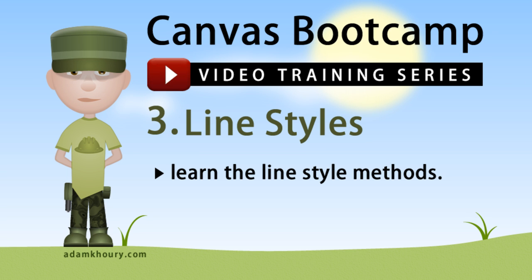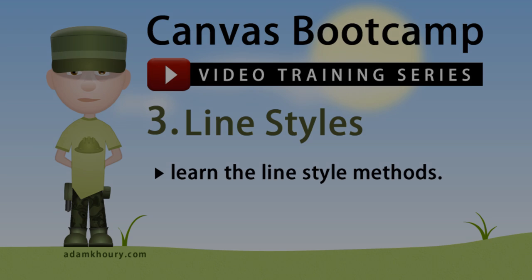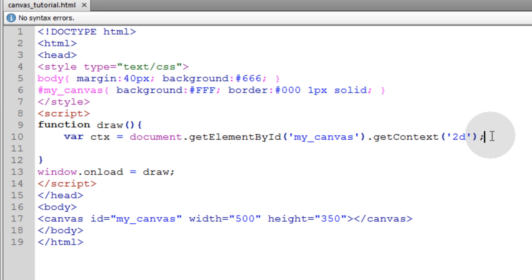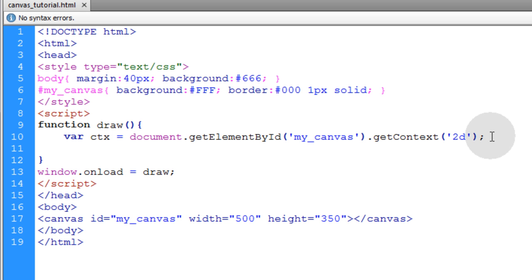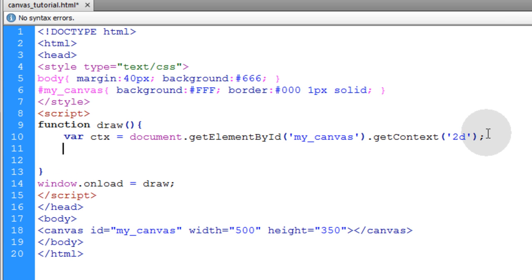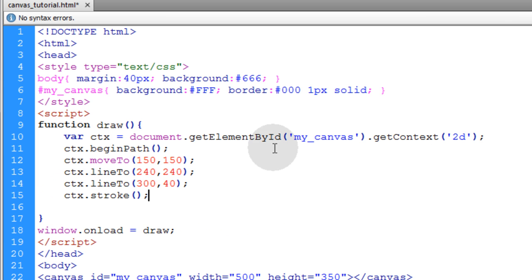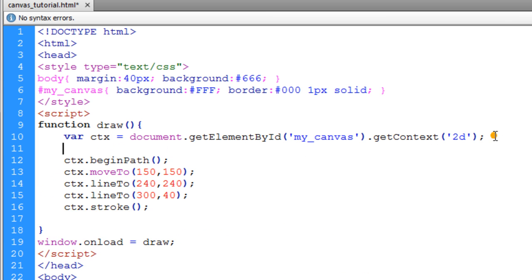In this third exercise we will focus on line styles. Now in order to visualize line styles we're going to have to have some lines within our code.